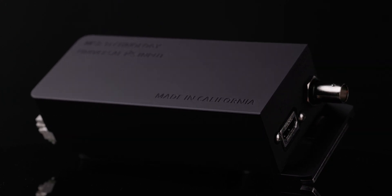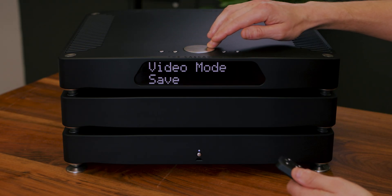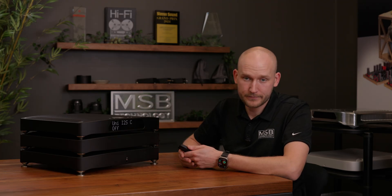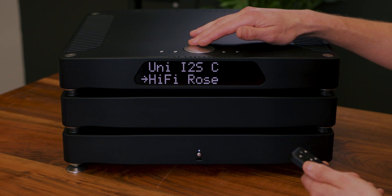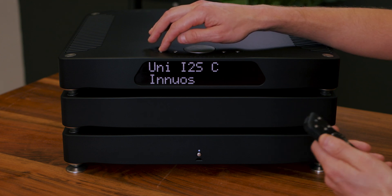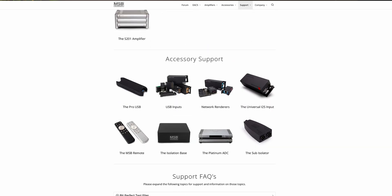The last feature we've added is support for the universal i2s input module. This is a new input module we just developed that will support the i2s output from specific servers and transports. To choose your specific source, go into the menu and scroll down until you see universal i2s. It indicates here that it's in port C — if you have multiples, they will show up as A, B, C, or D. Entering this menu option, you'll be able to scroll through and see different configurations that are possible. After you choose one, hit enter and then exit the menu to save the setting. We will continue to add and support new inputs on the i2s with future firmware updates. You can find a compatibility list on our website to see which revision of firmware is needed for which new inputs.